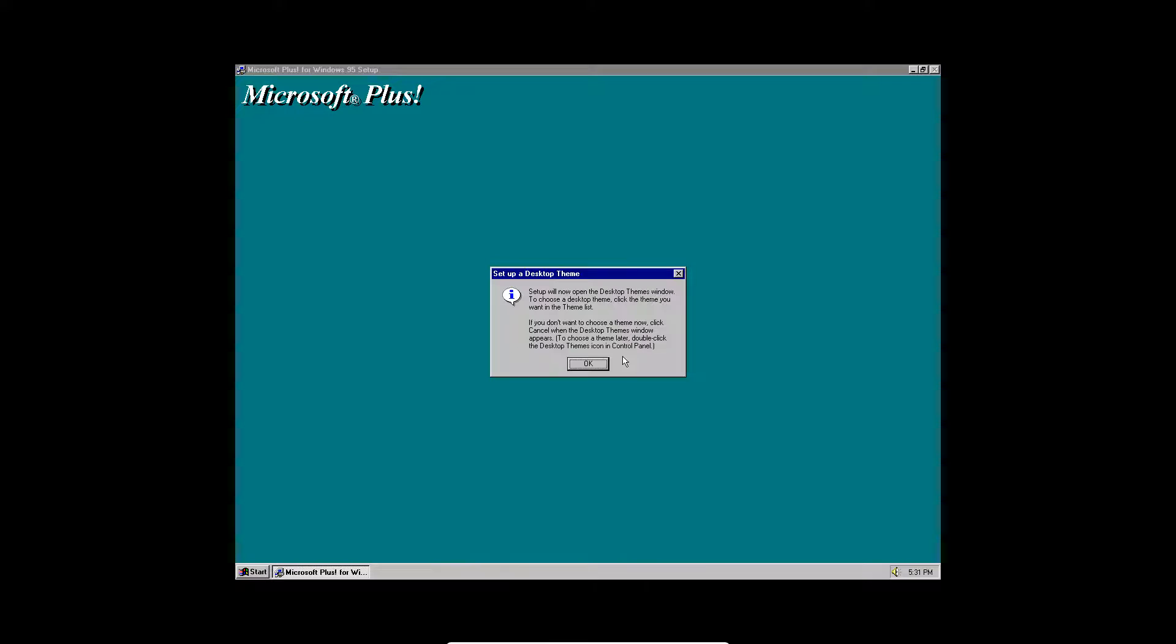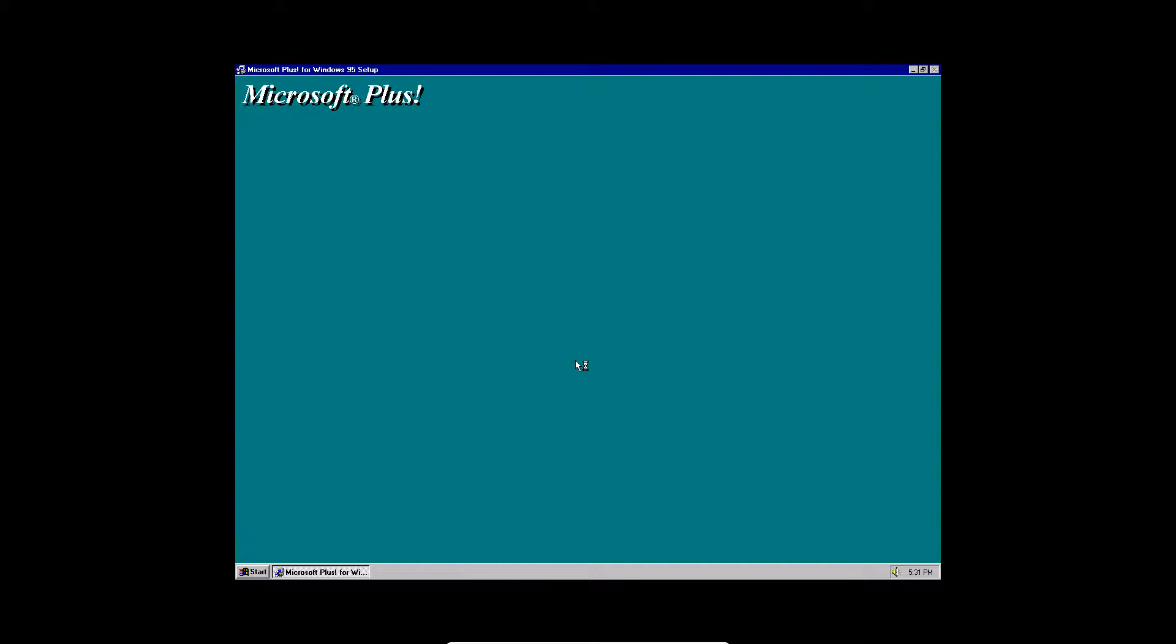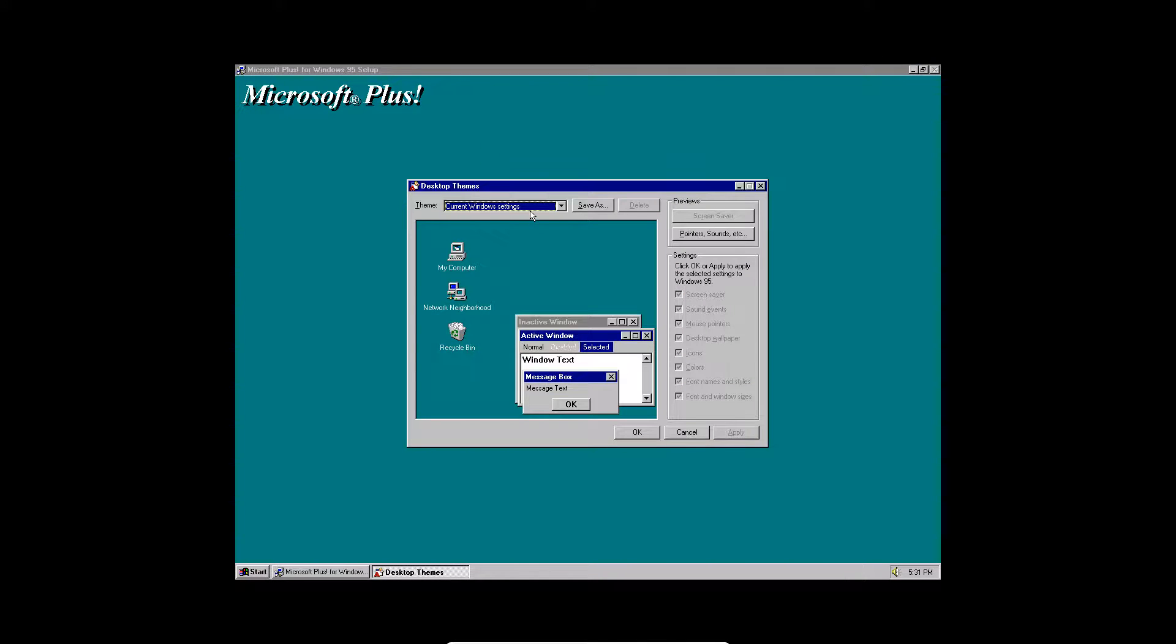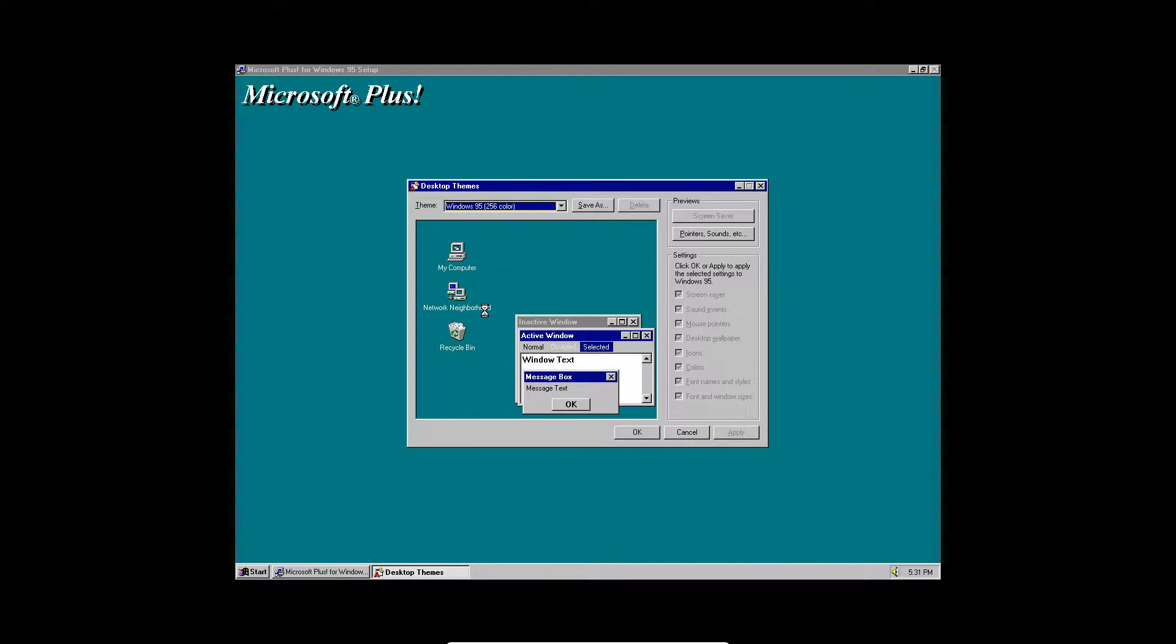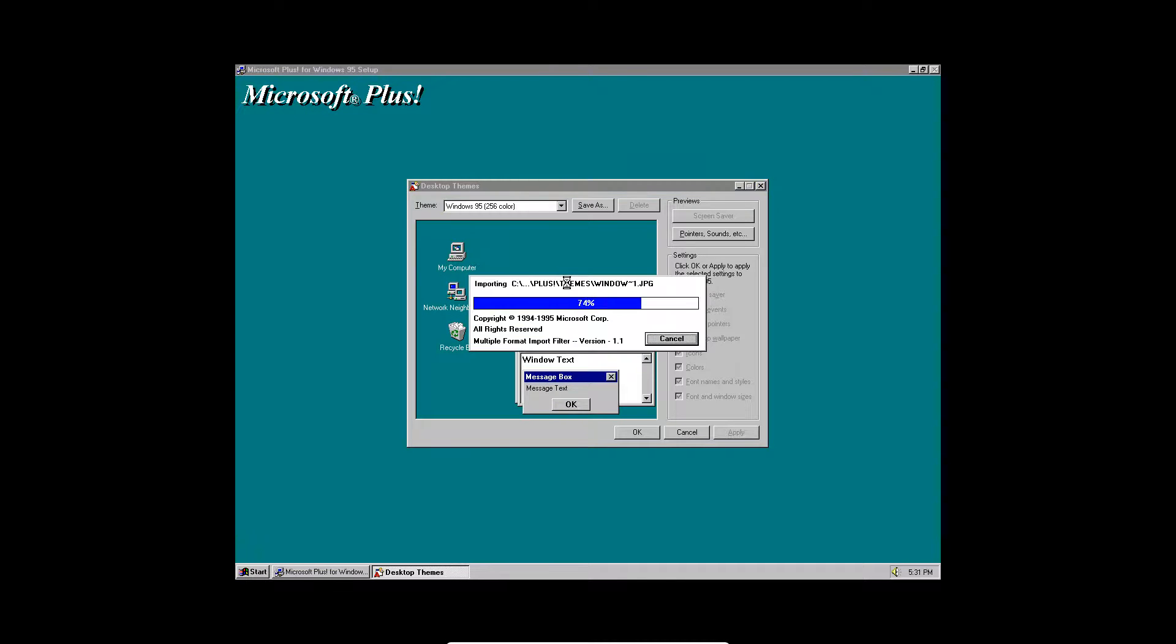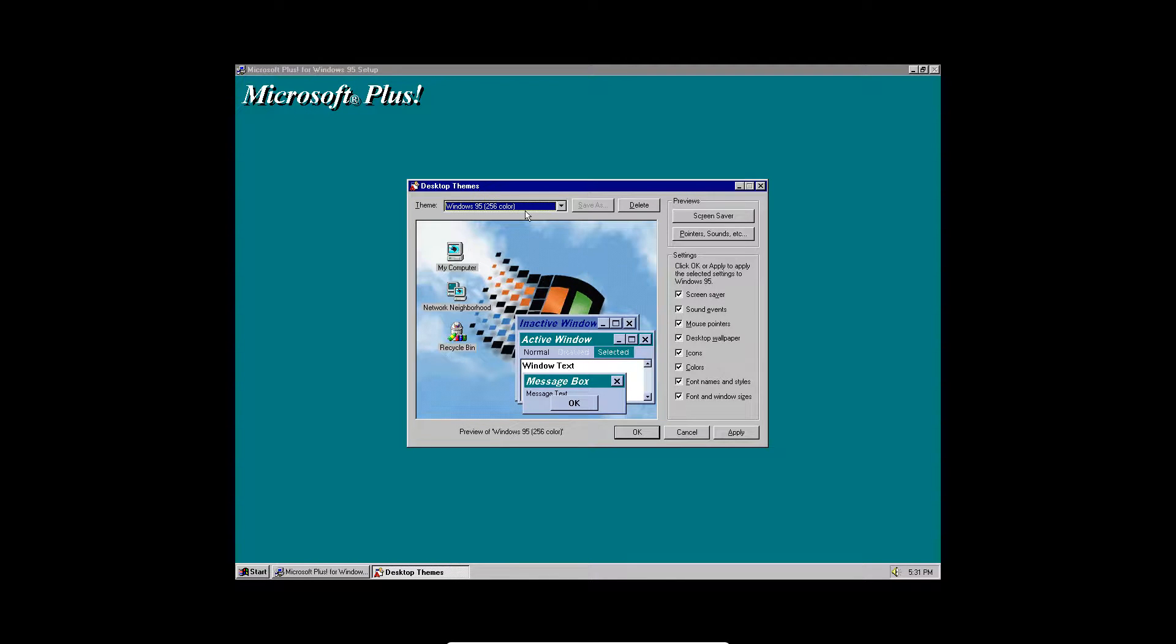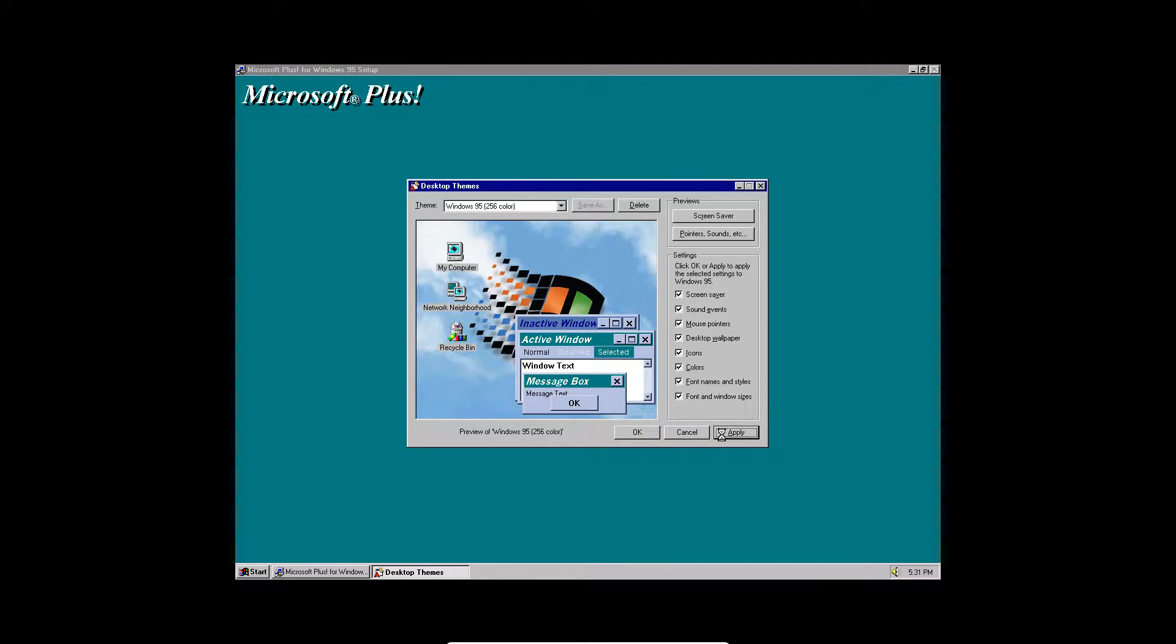And now it's just going to do a little bit of updating. It says setup will now open a desktop themes window. And you can choose a new theme for your desktop. So here there's Windows 95 in 256 colors. And there's also like sports and all that other good stuff. So we're going to apply that theme.